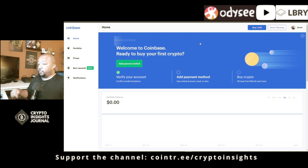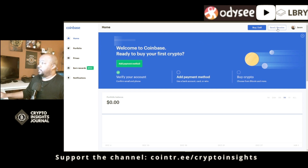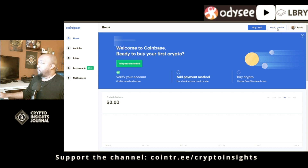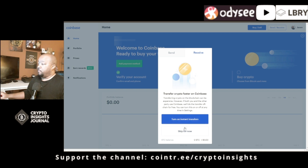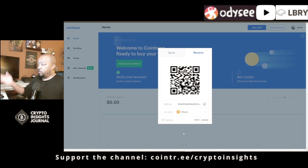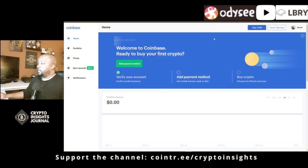If someone wants to send you cryptocurrency, go to the send/receive option in the top right corner. Click that, then click where it says receive. It's going to ask you to confirm this is what you want to do and explain what's going to happen. You can turn on instant transfers or skip for now and go into where your wallet address is.